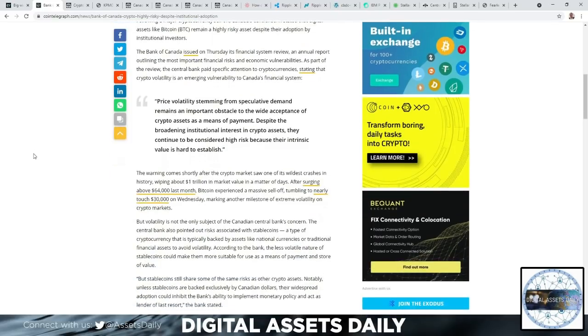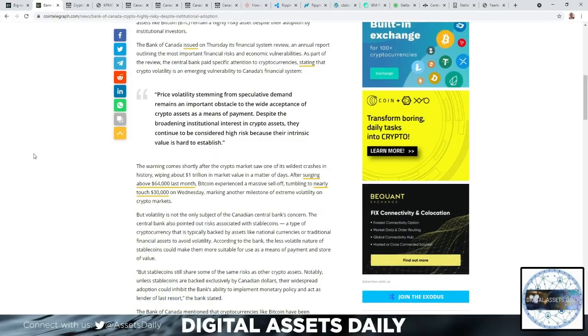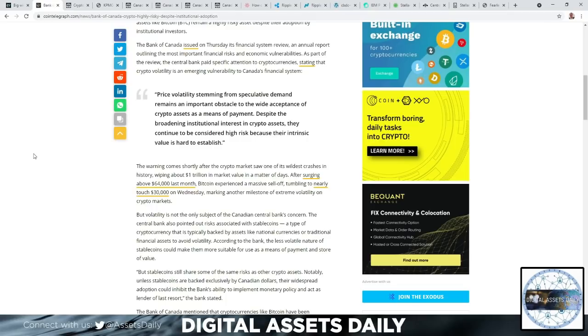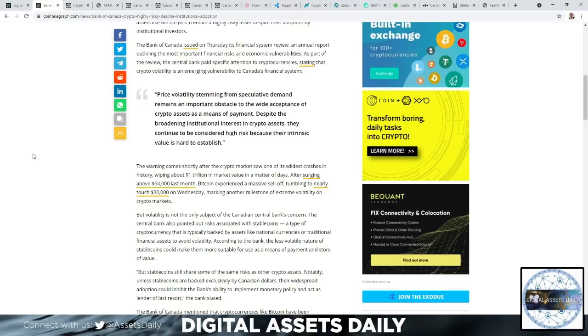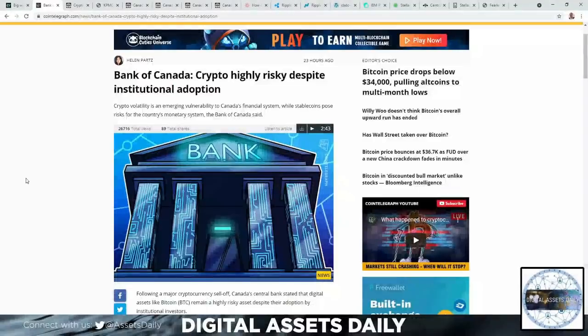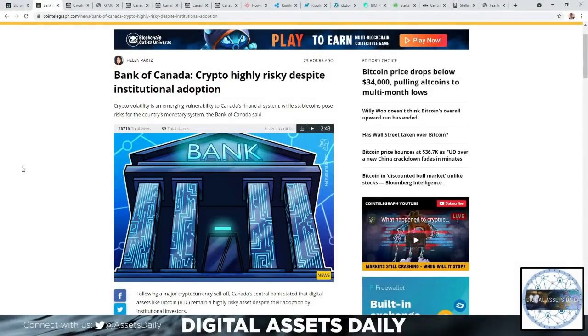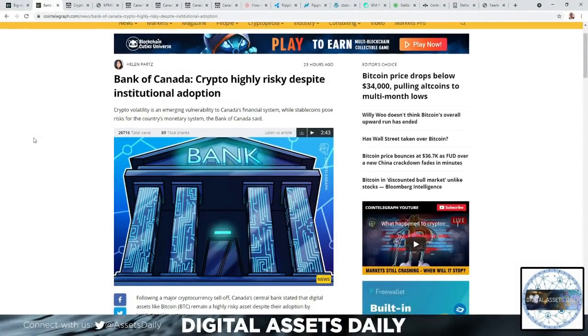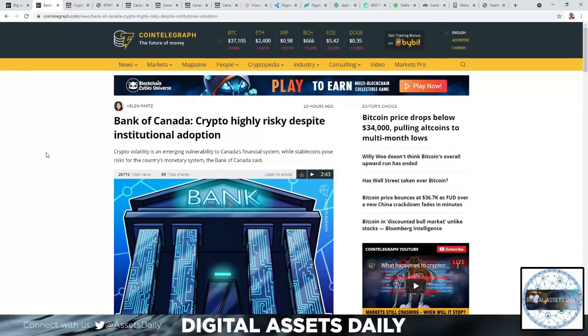The warning comes shortly after the crypto market saw one of its wildest crashes in history, wiping out about 1 trillion USD in market value in a matter of days. After surging above $64,000 last month, Bitcoin experienced a massive sell-off, tumbling to nearly touch $30,000 on Wednesday, marking another milestone of extreme volatility on crypto markets.